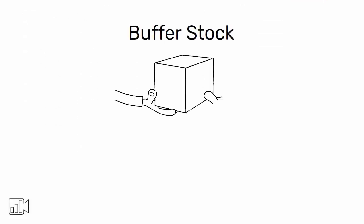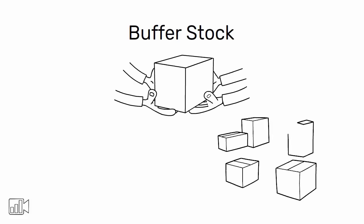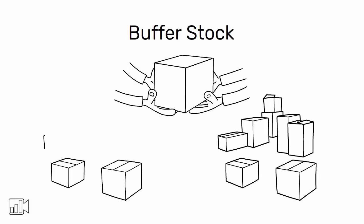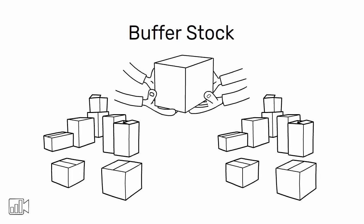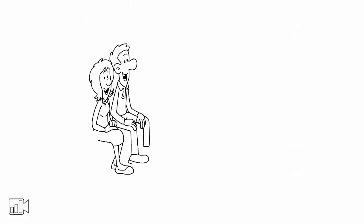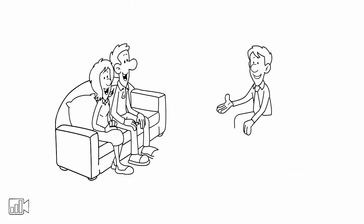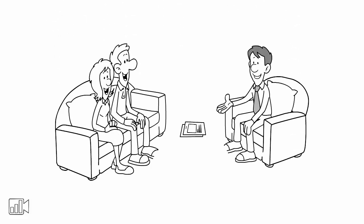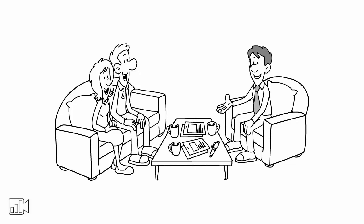By having a buffer stock, you can ensure that your customers will always be able to get what they need, even if there is a sudden surge in demand. This will help you maintain a good relationship with your customers and keep them coming back.